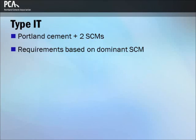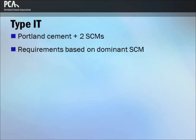Ternary blended cements can sometimes offer advantages over binary blended cements in the form of optimization of overall performance for a specific application. Type IT cements meet the same chemical and physical requirements as for Type IS or IP, depending on which supplementary material is present in the greatest quantity. If there are equal parts pozzolan and slag, then Type IP classification applies.